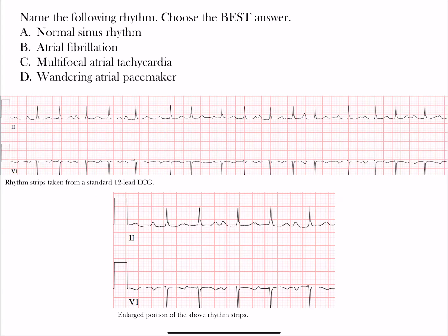Welcome back everyone. We have our rhythm challenge with four different options: A) normal sinus rhythm, B) atrial fibrillation, C) multifocal atrial tachycardia or MAT, and D) wandering atrial pacemaker or WAP. Look at the rhythm strips — we're looking at two leads: the inferior lead, Lead II at positive 60 degrees, and Lead V1, both giving good information about the P waves.